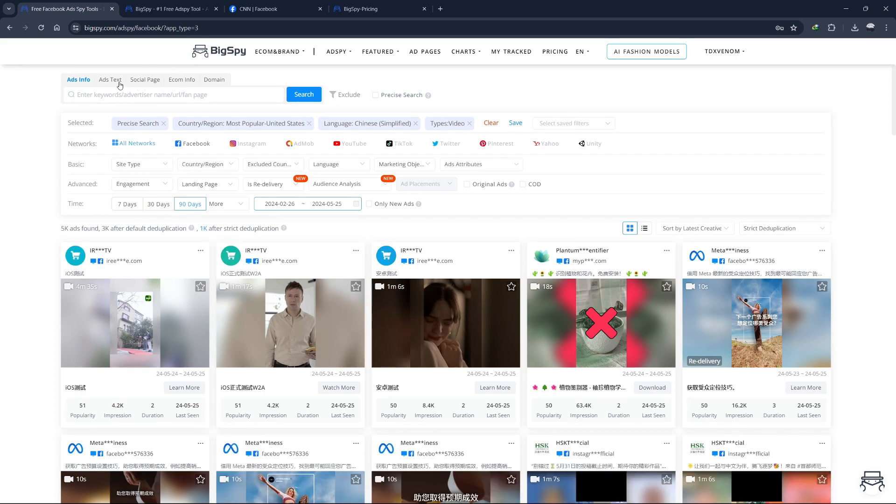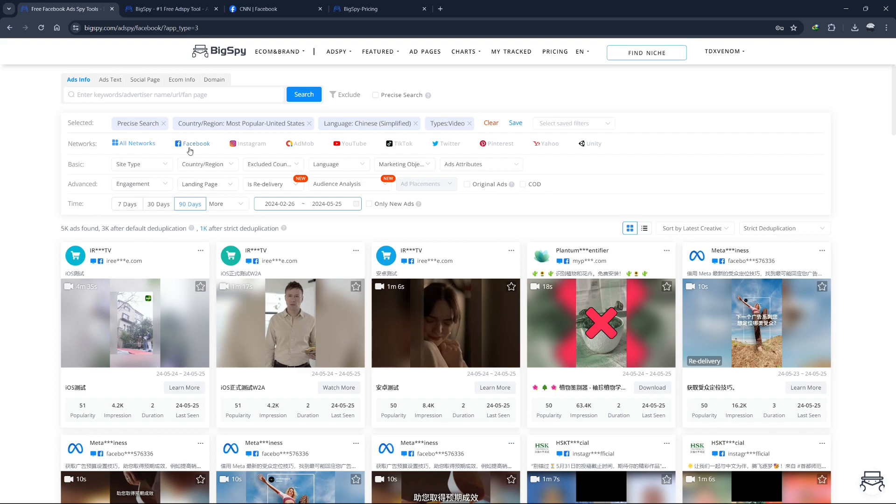When using BigSpy, filters are essential for narrowing down the vast amount of data available that are most useful for your needs. Here's a detailed breakdown of the filter types you can use.